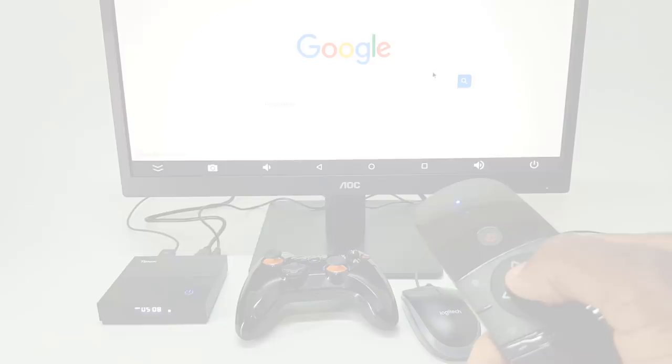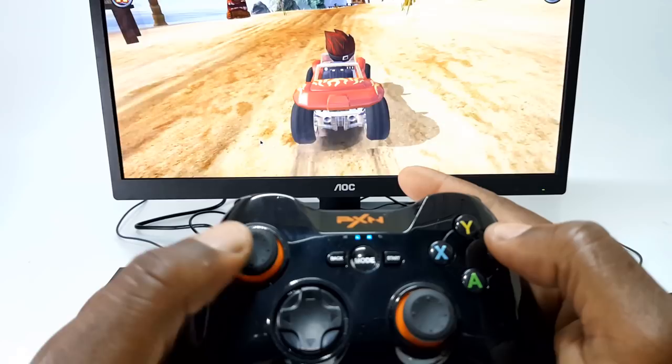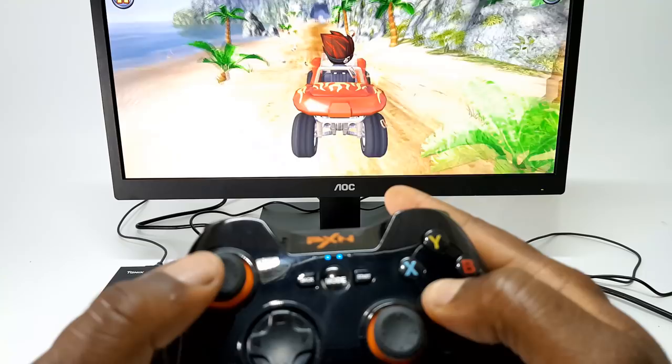Then you have the gamepad controller that we use to play Android games that the infrared remote and the mini touchpad keyboard cannot cover as well as this gamepad can. This is even more troubling especially when it comes to keymapping apps that assign gamepad keys to specific game commands.